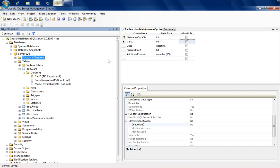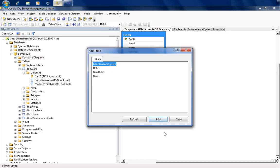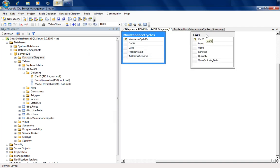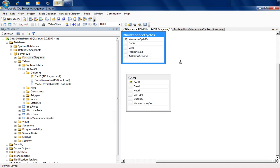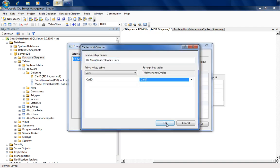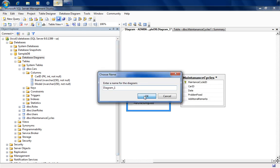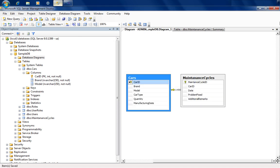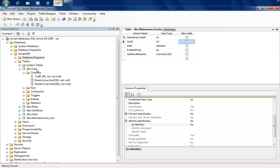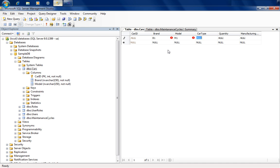Now let's create a new database diagram where we can draw a one-to-many relationship between cars and maintenance cycles. Let's bring in the cars table and the maintenance table, add the car ID, and create a one-to-many relationship between the two. Let's save this and close it. Then we'll populate some demo data so we can jump directly into WCF Data Services and expose this data model over a REST-based API.